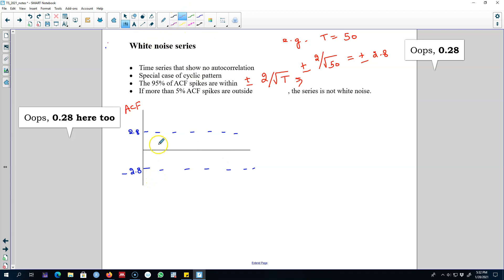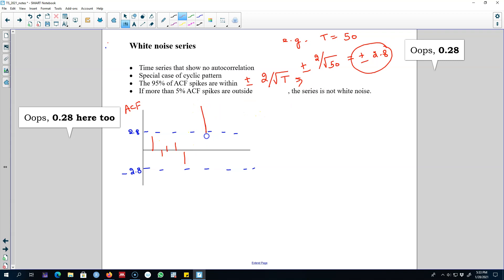If a series is white noise, then 95% of these spikes will be within this bound. We may observe a couple of spikes outside, but the majority of spikes or correlation coefficients will be within these bounds. If more than 5% of the spikes are outside this range, then the series is not white noise.